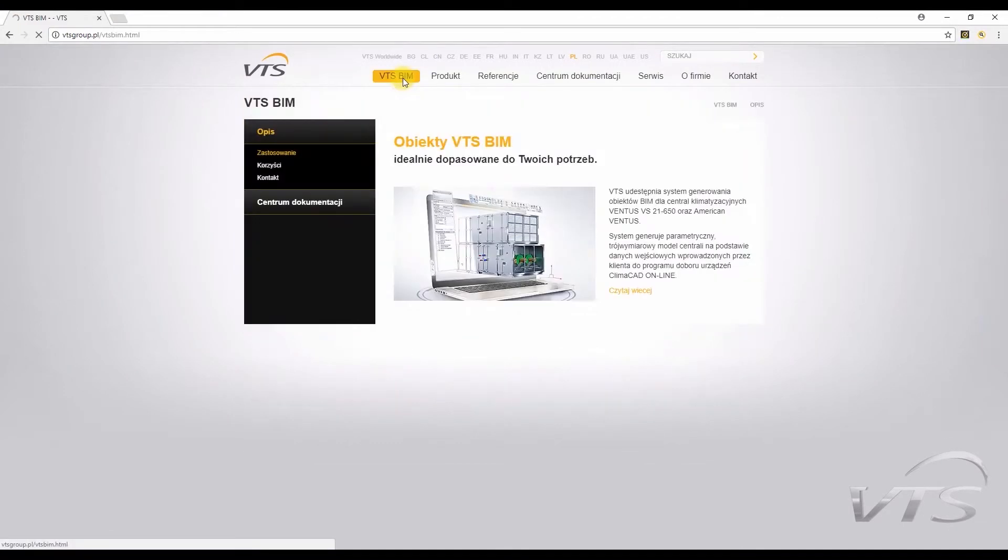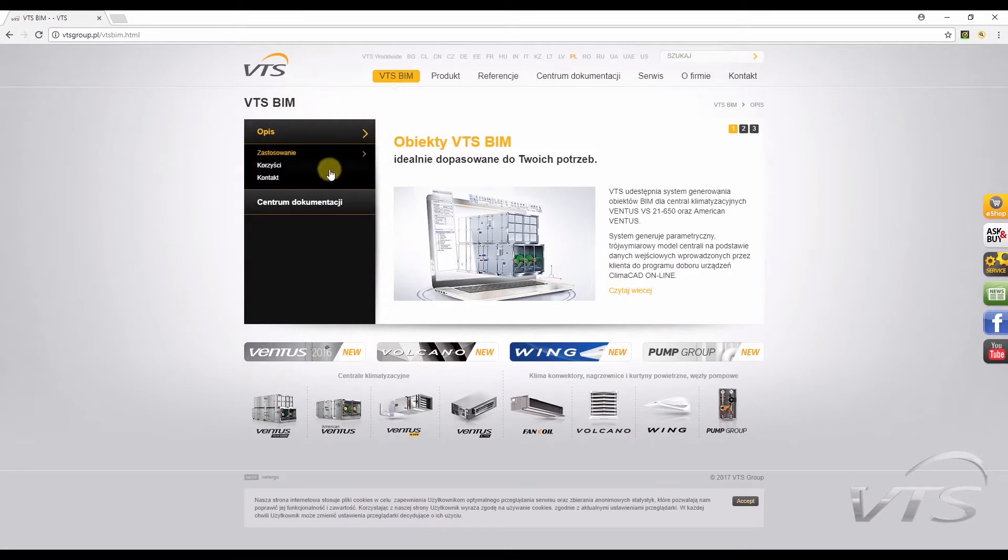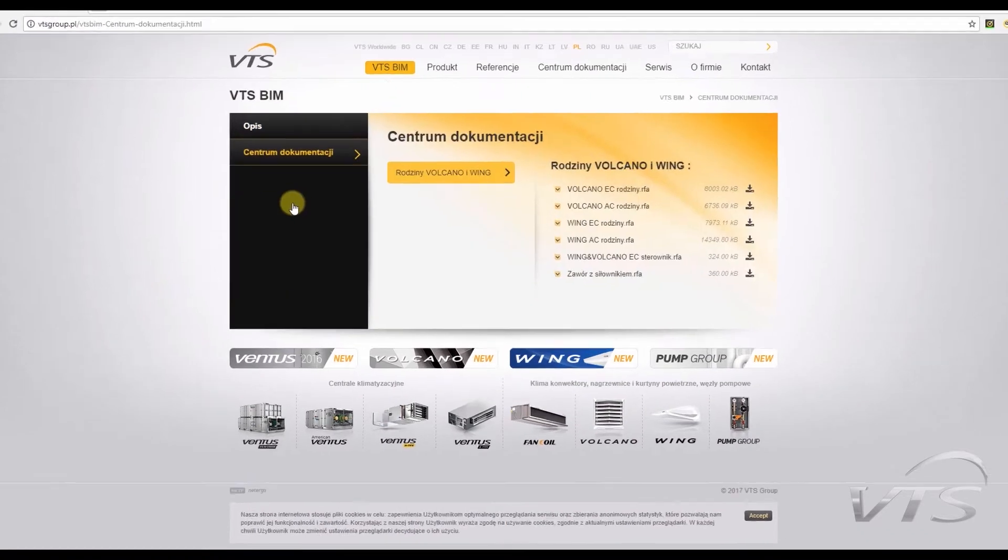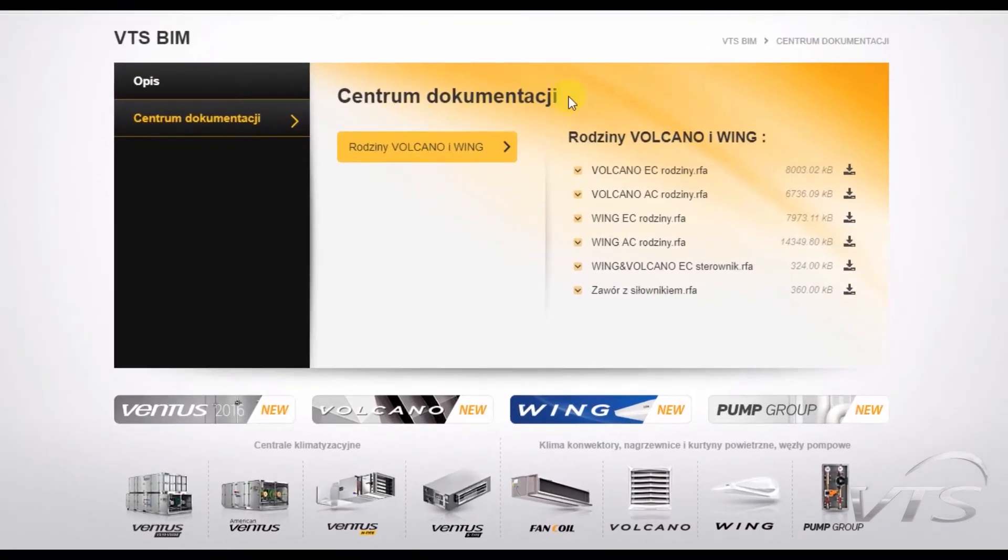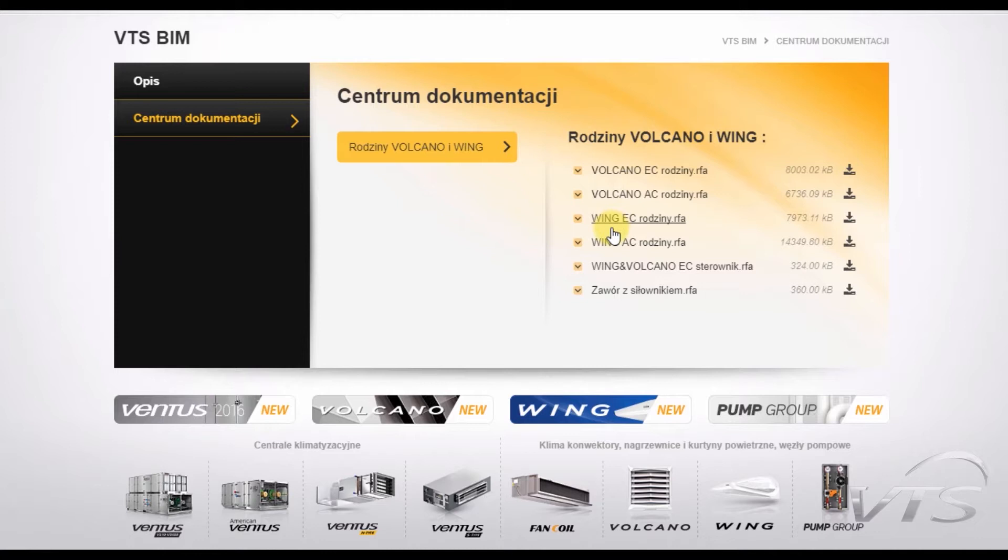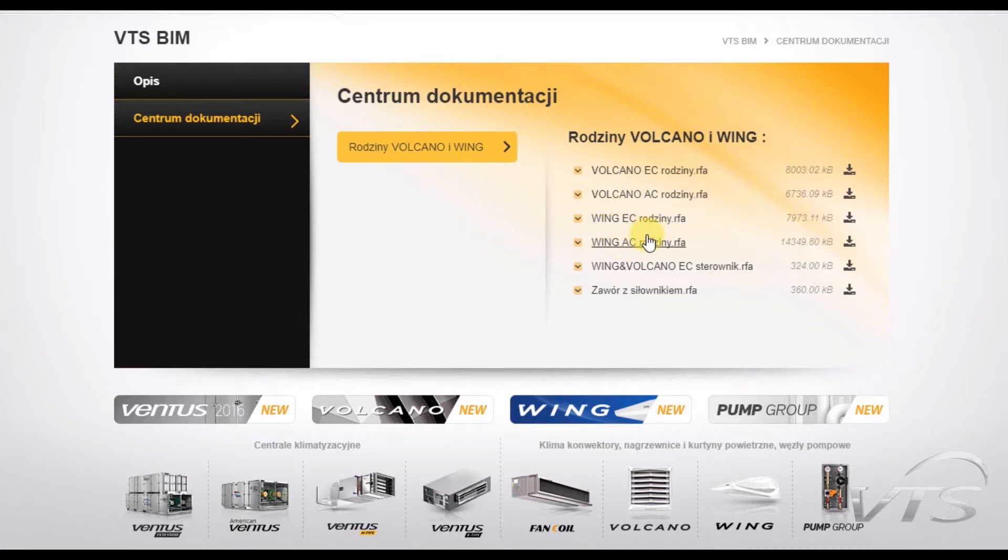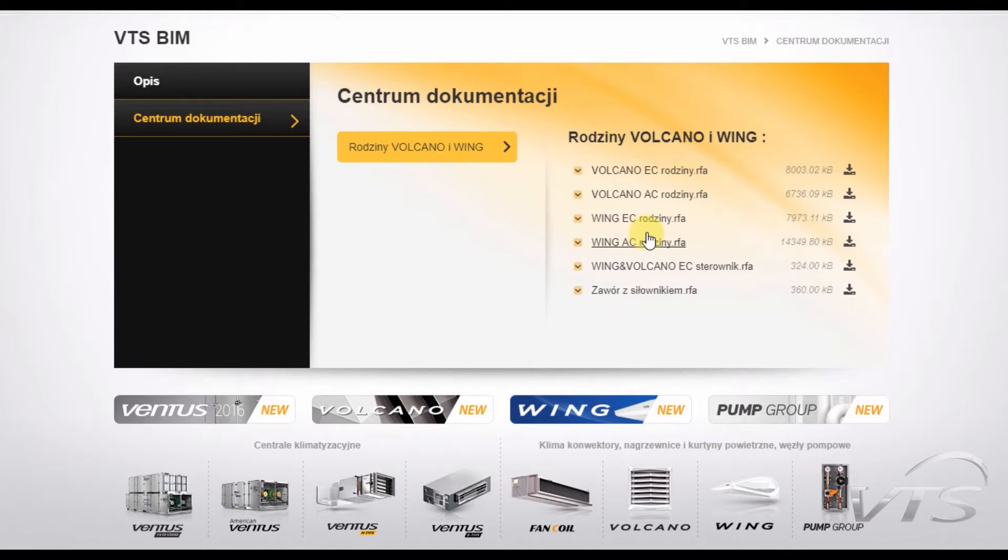I go to VTS BIM tab, and then to the Documentation Center. The list of folders with available families appears on the right-hand side. You could see at once that Wing Air Curtains come in two options, Wing EC and Wing AC. These are the symbols of types of fan drives. We have selected the EC one, since it is more energy efficient, consumes less energy than the AC engine, and is also characterized by low operational costs and significantly increased lifetime.